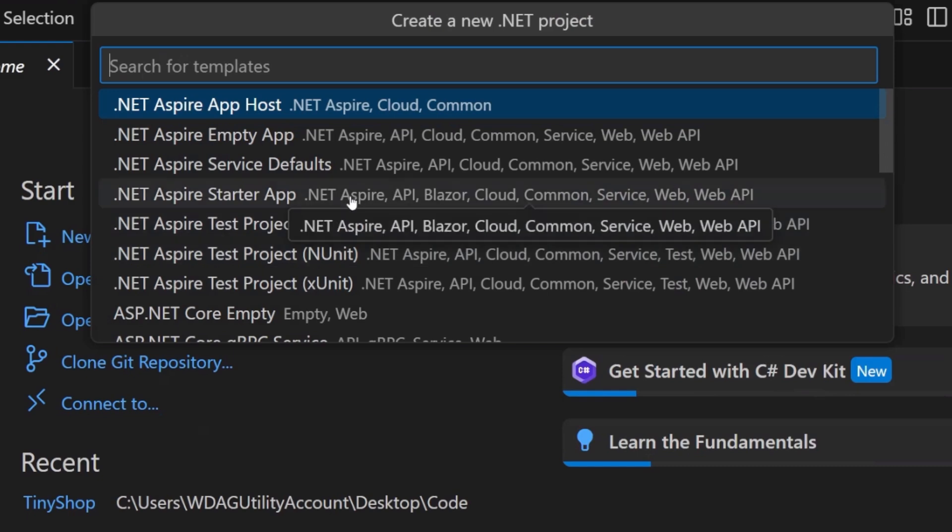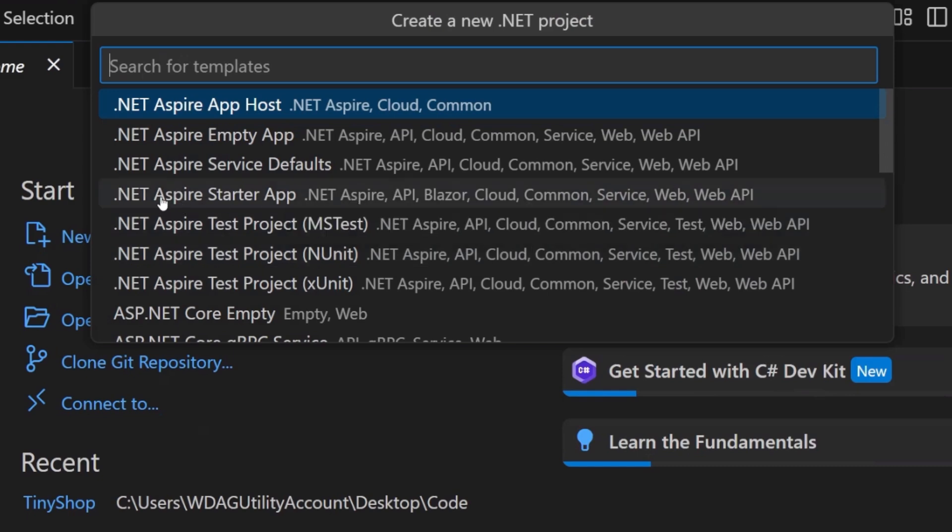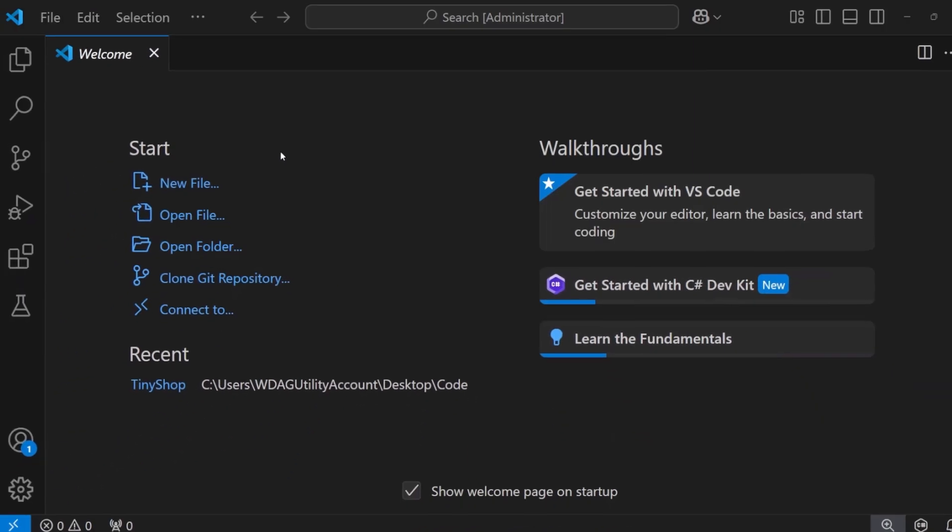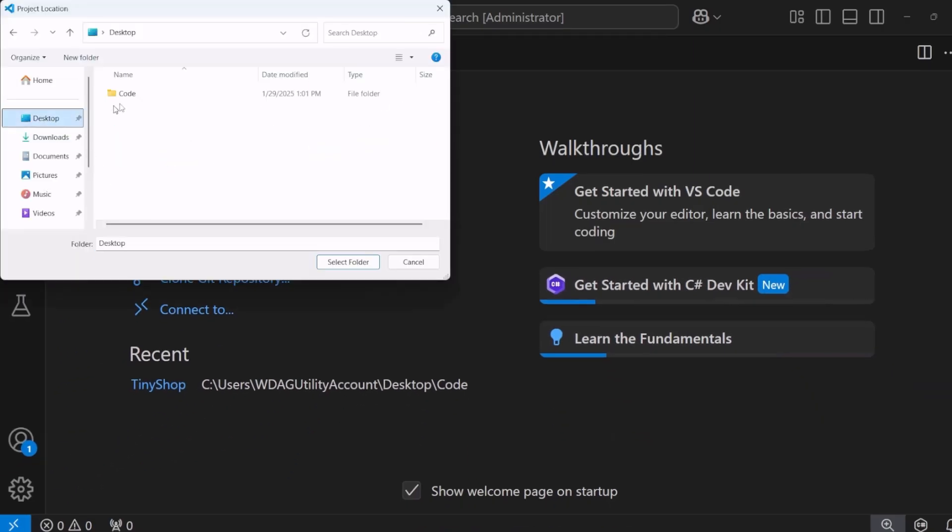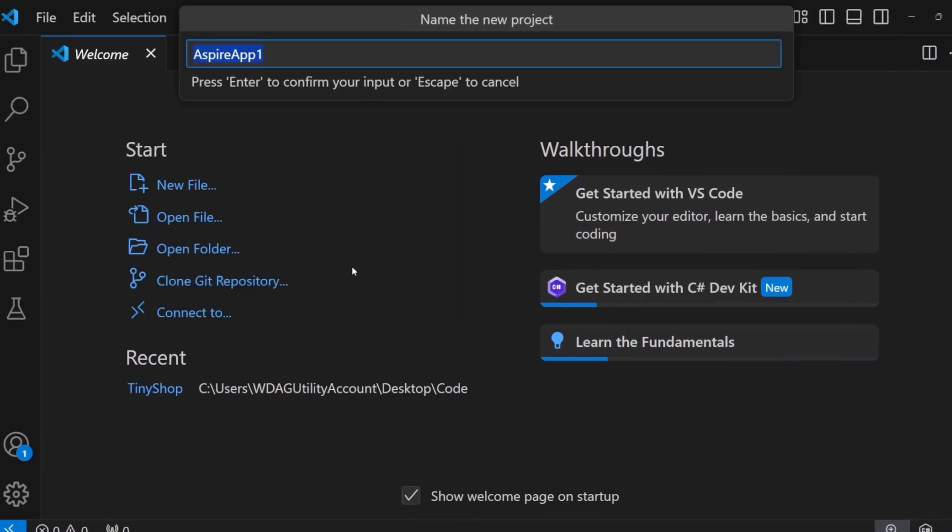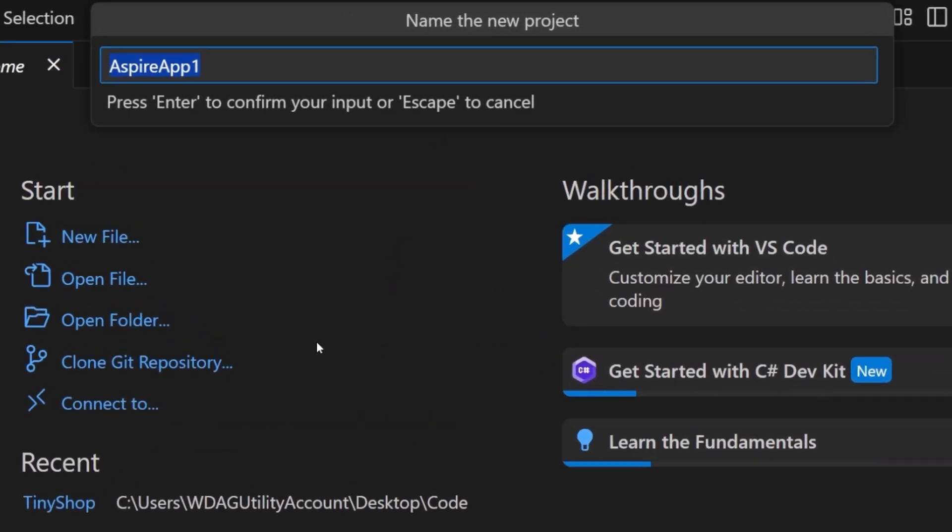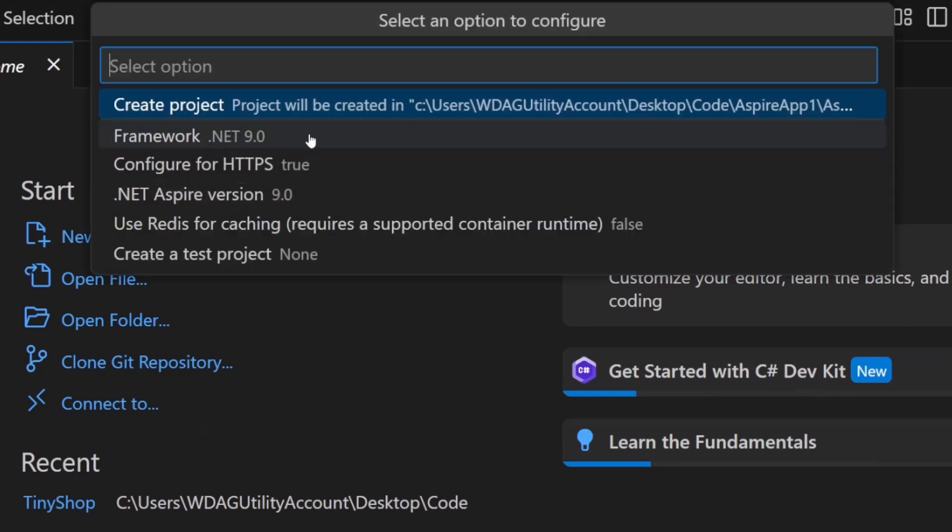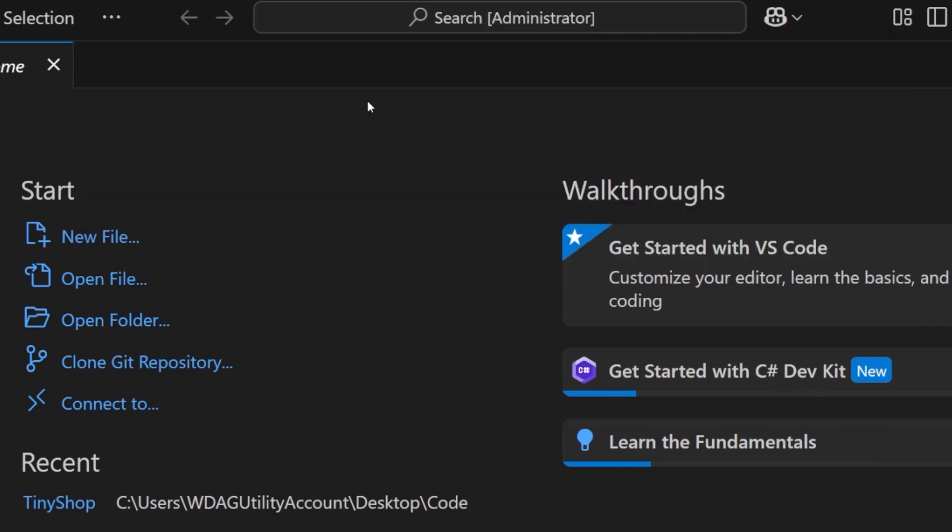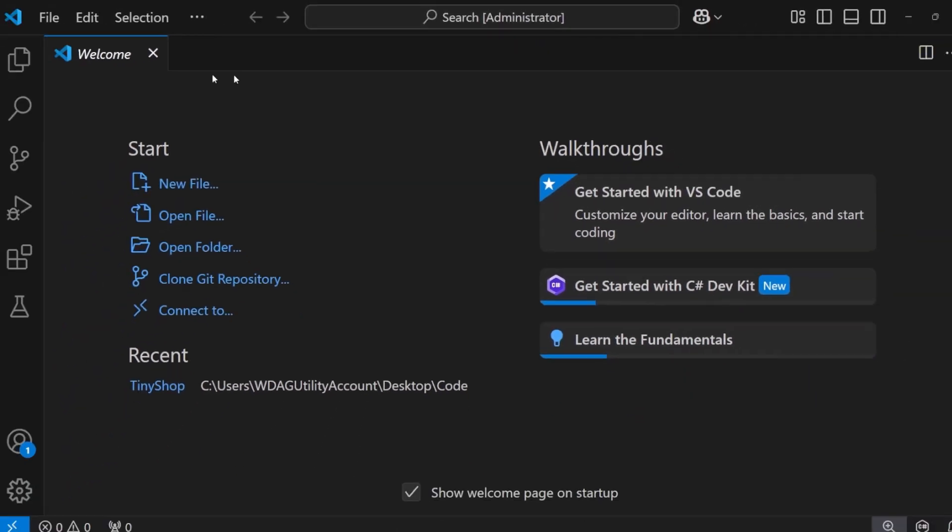Now if you're just getting started, you can say .NET Aspire Starter App. You can give it a location, so let me put it in the code folder here. I'm going to say Aspire app one, create the new project. I can also say show all app templates here, and I can see if I want HTTPS, if I want Redis caching, and a lot more. I'm just going to say create project.